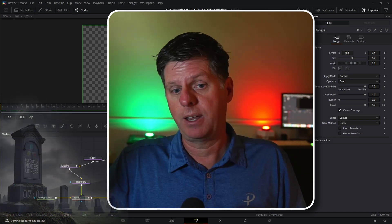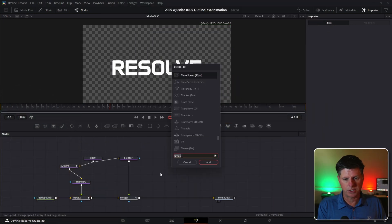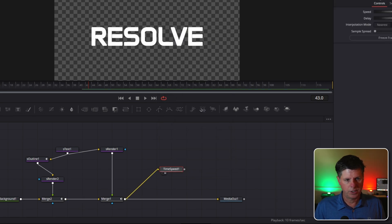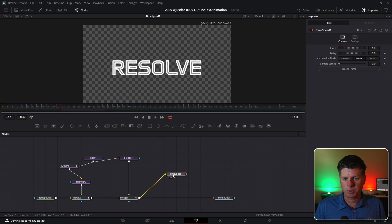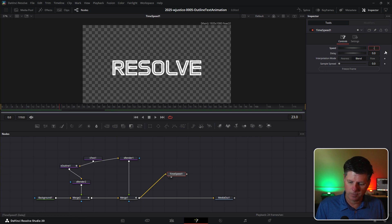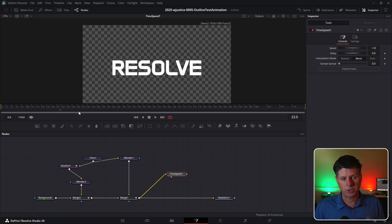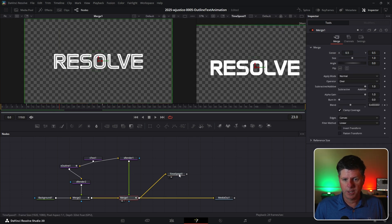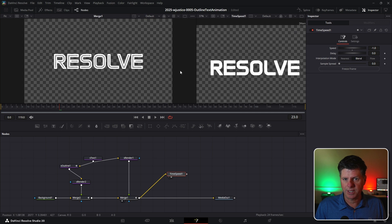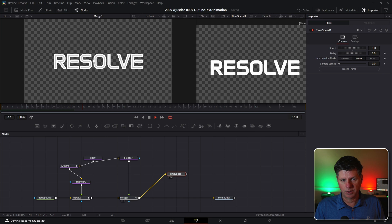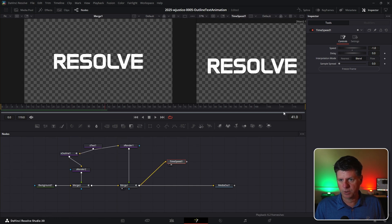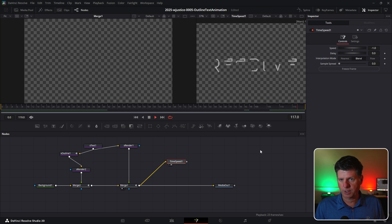Click in the node area, hit Control+Space, and search for Time Speed. Take the merge and put it into the Time Speed — it's basically not doing much yet, but when we go to the Time Speed we're going to set the speed to minus 1 and that's going to reverse the animation. Put Merge 1 in the first viewer — that's the beginning — and the Time Speed in the second viewer — that's the end of the animation. At frame 0 you'll see Merge 1 animating in, and in the second viewer at the very end of the animation it's going to automatically fade out.